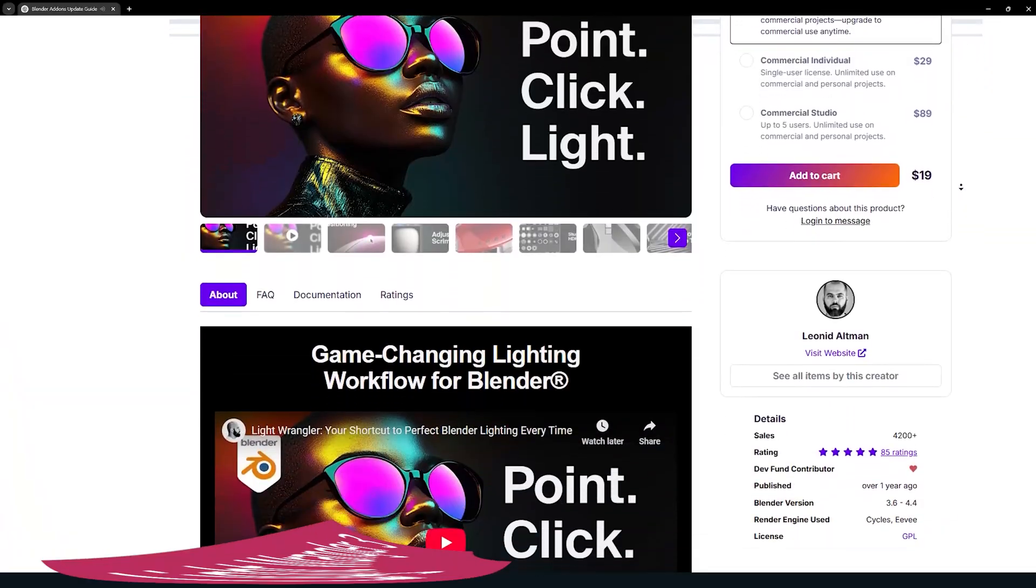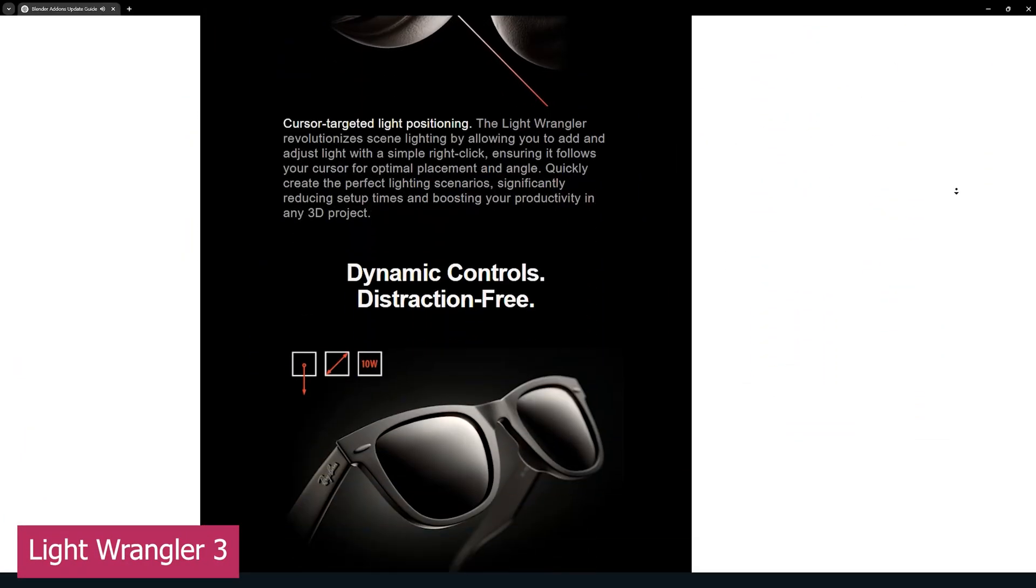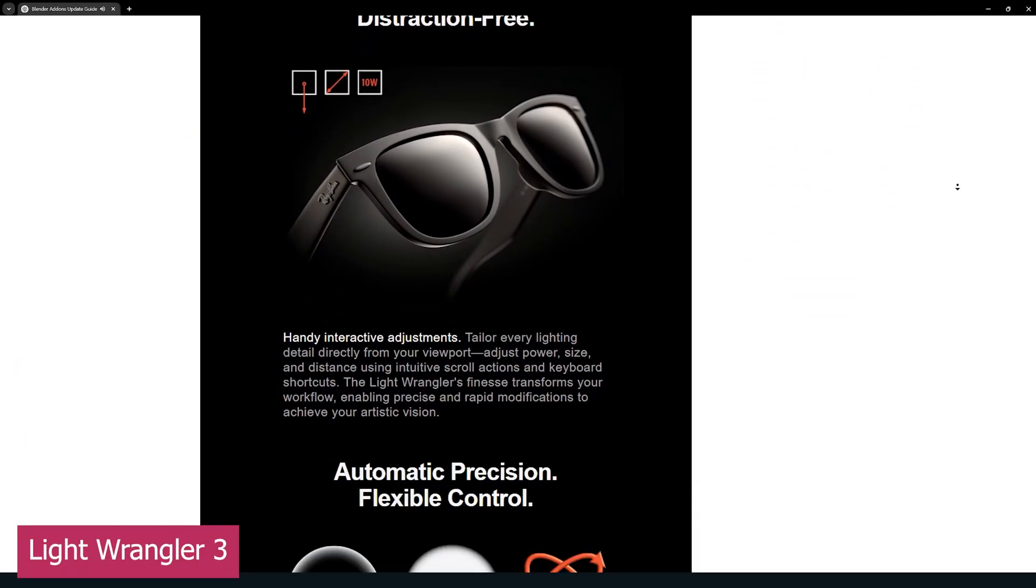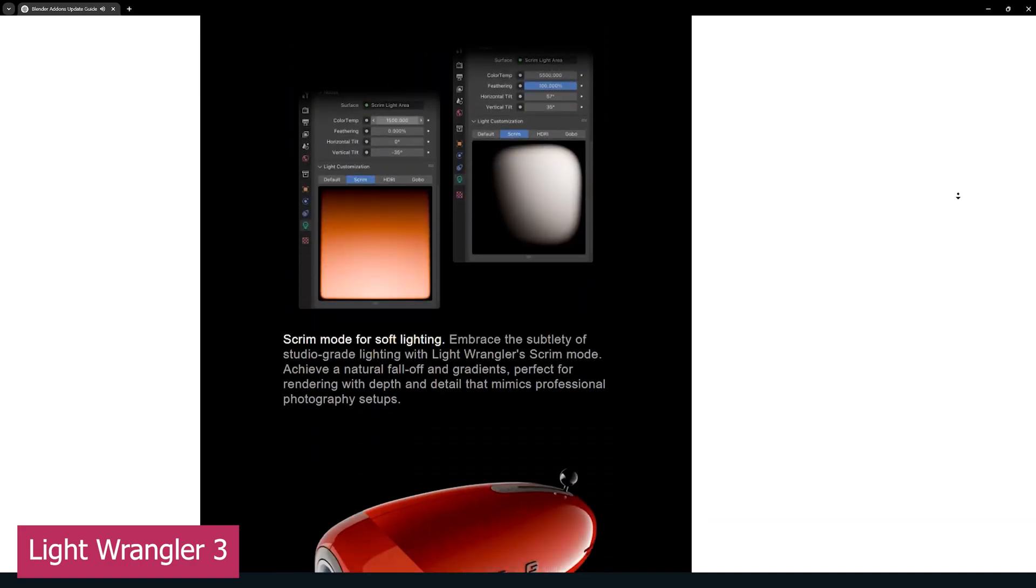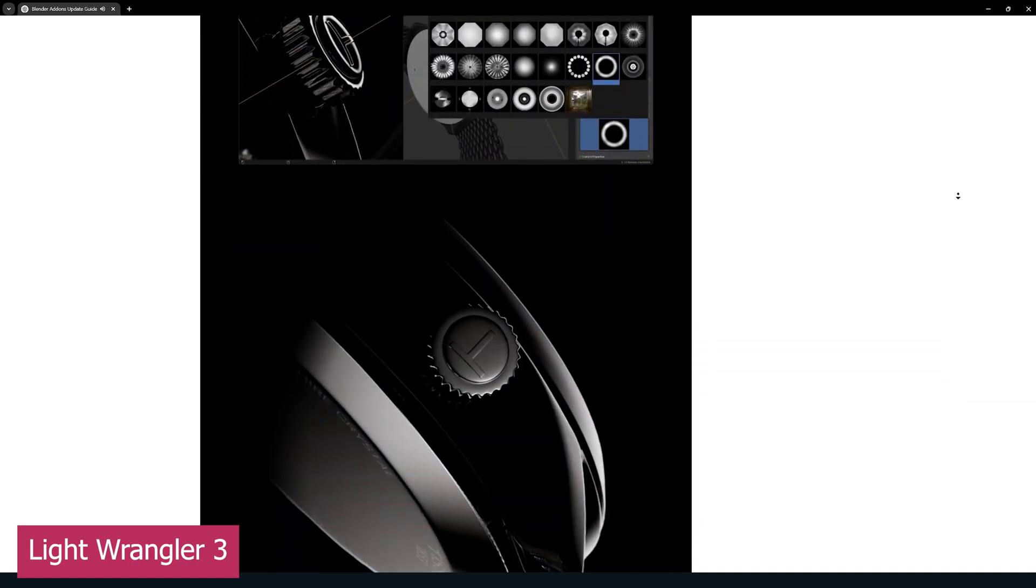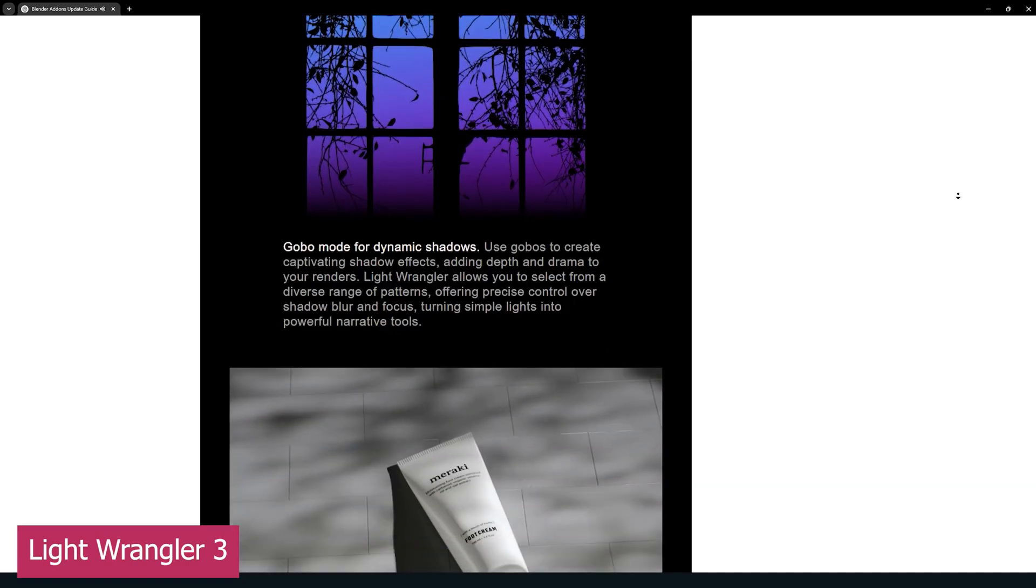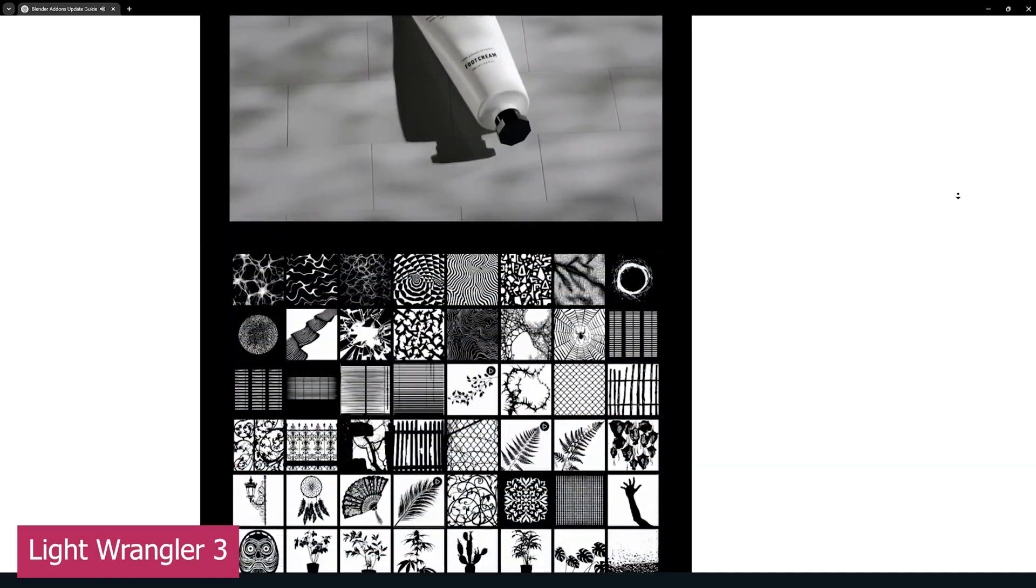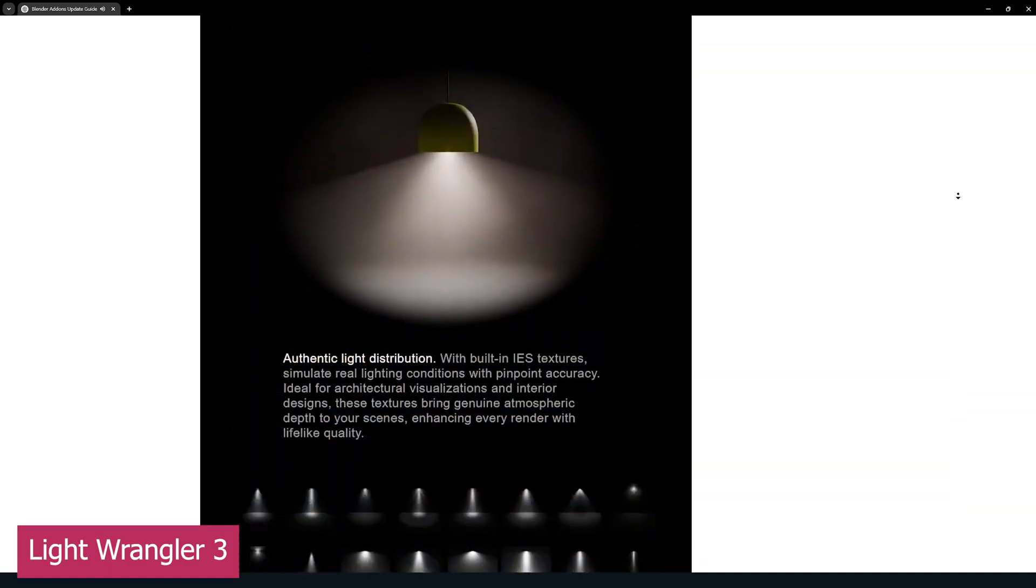Next up is the Lighting Assistant add-on, now on its third version. It started as a way to make lighting easier by simply letting you click where you want the light to be, and the add-on would place it for you. Over time,